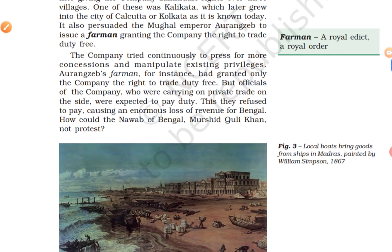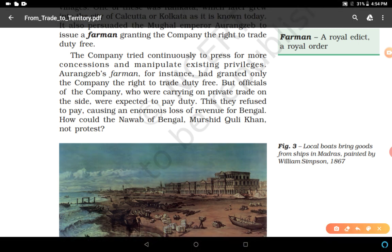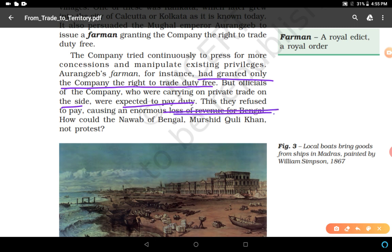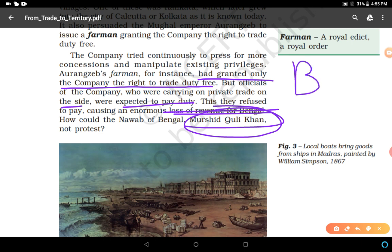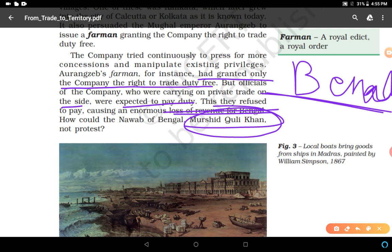The company continuously pressed for more concessions and manipulated existing privileges. Aurangzeb's farman had granted the company the right to trade duty-free, but company officials who were carrying on private trade on the side were also expected to pay duty — and this they refused to pay, causing an enormous loss of revenue for Bengal. The Nawab of Bengal, Murshid Quli Khan, was the founder of the Bengal state. Bengal was under the Mughal Empire at the time, but Murshid Quli Khan declared it a free region. He was the first Nawab of Bengal.